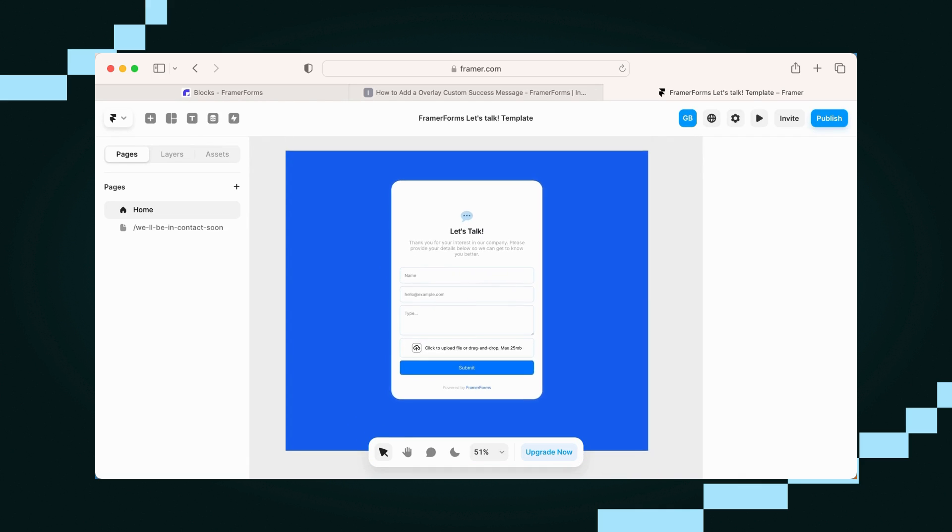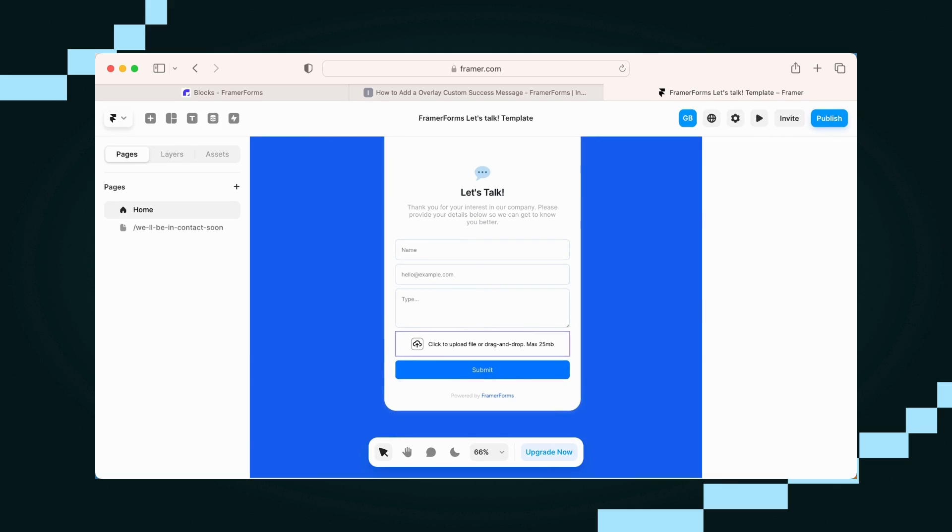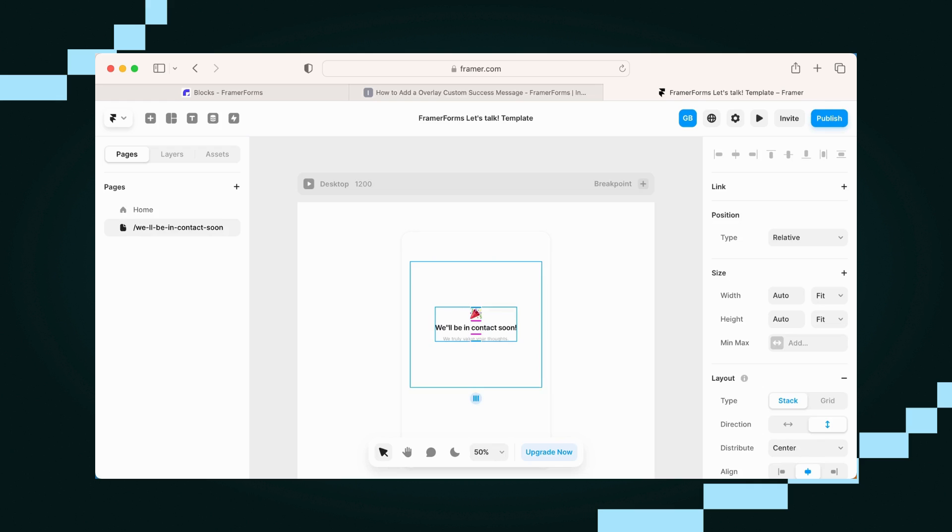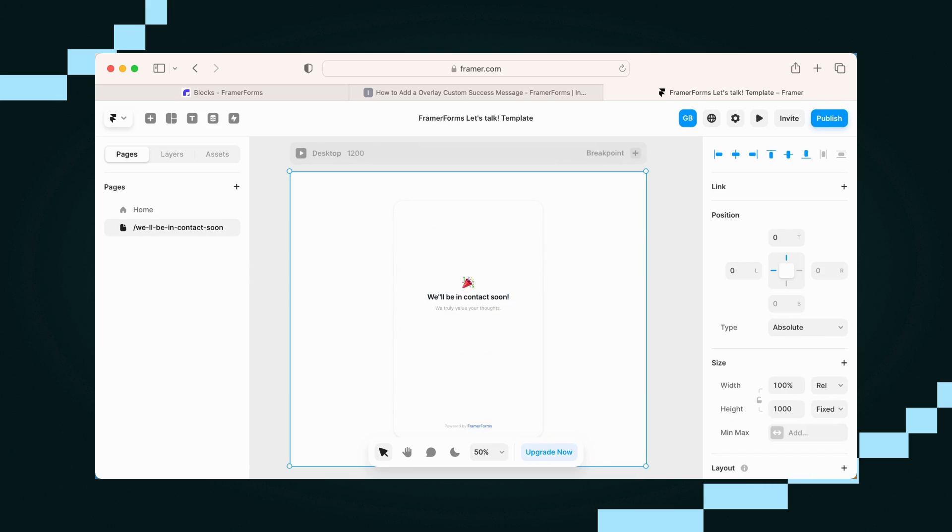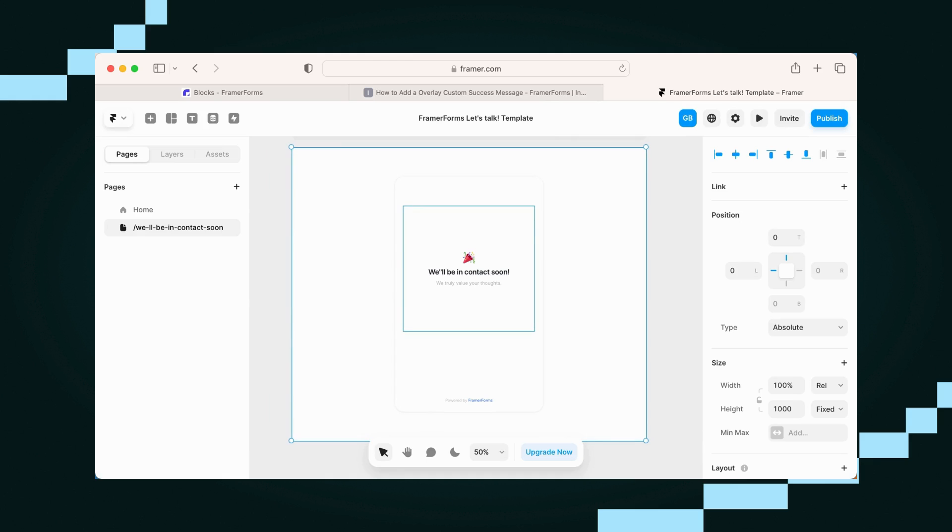Now I've got my form here, and I've already built a success message page, so I could use this as well. But I wanted to show you today how we can make an overlay effect.